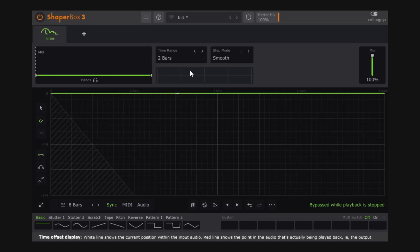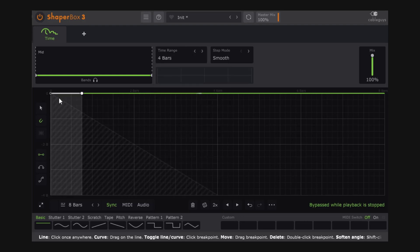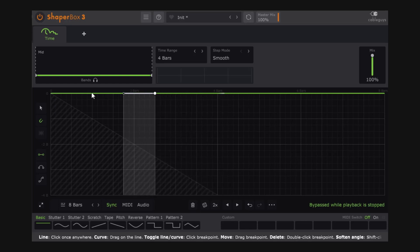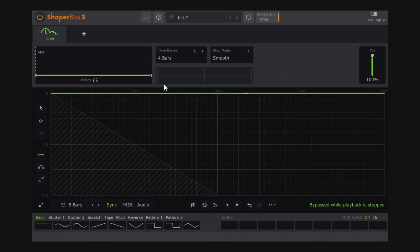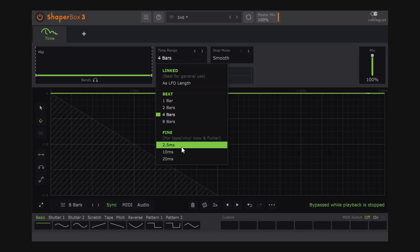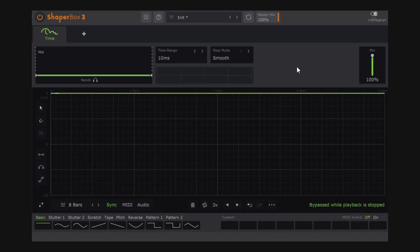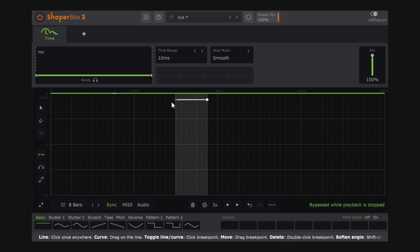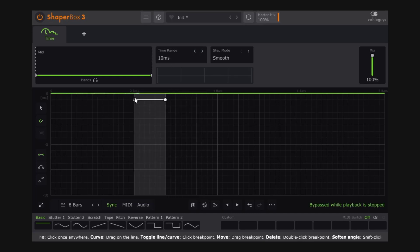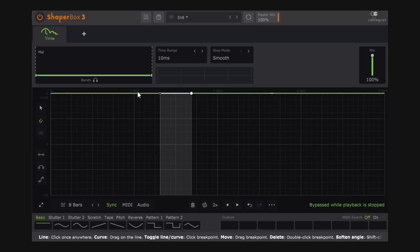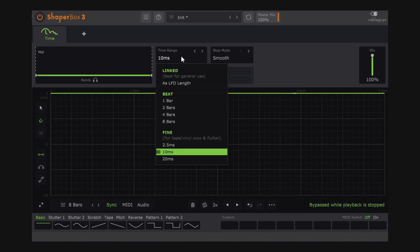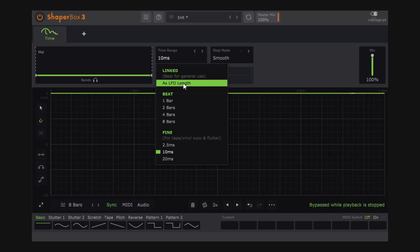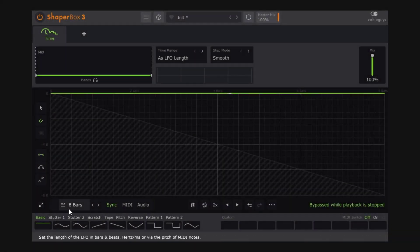If I go to four bars, the line goes halfway across the eight bars on the x-axis. You can also go in milliseconds — so 10 milliseconds is not a lot, meaning whatever change you make is going to be really fast. For now the most common use, and it says 'best for general use,' is 'as LFO length.' I'll go back to one bar to fit the kick and snare we had.